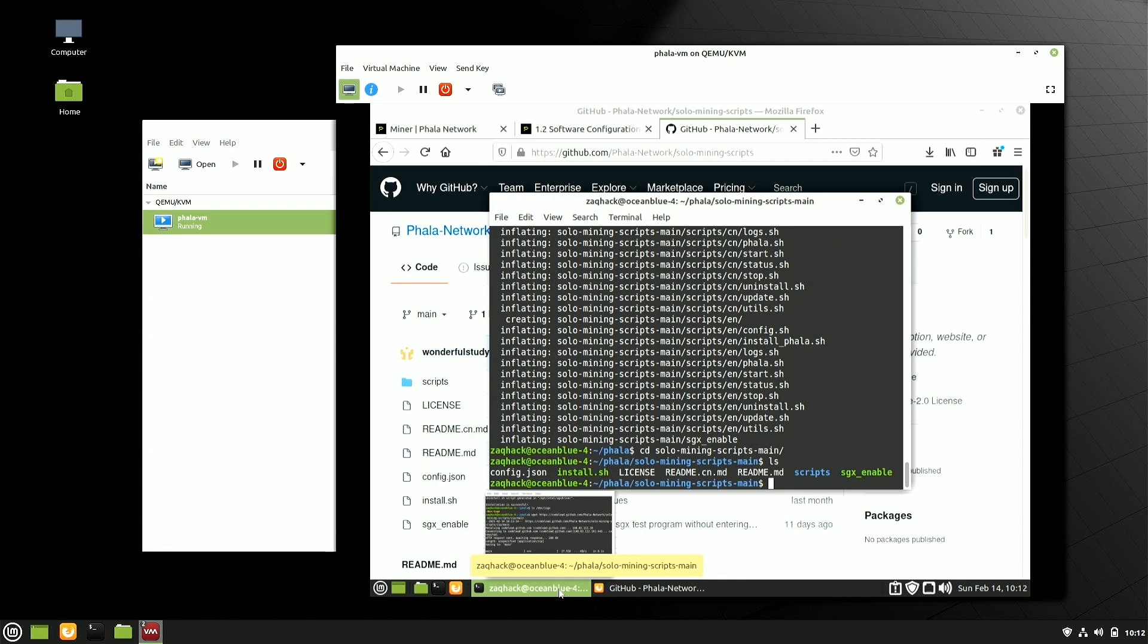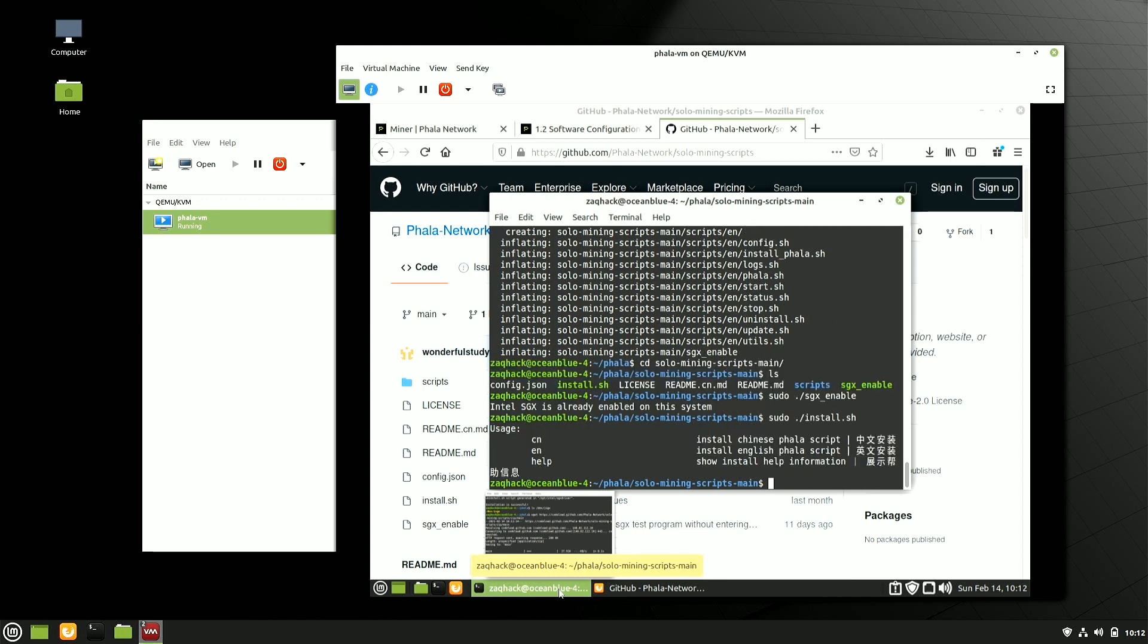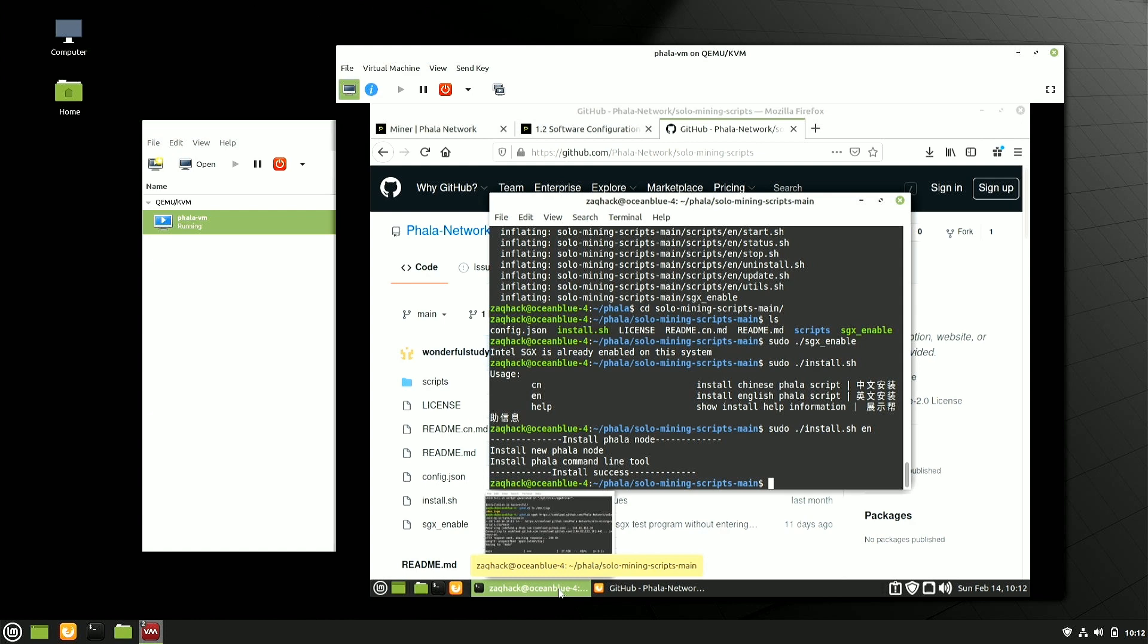So now if we go back to our command prompt, I have those mining scripts. So let's unzip that. And what I want to do is sudo sgx enable. It's already enabled on the system. We already have our driver. And then we're going to install these scripts. English. Because I'm English. So we now have the Phala command line. So that was step three. Now we have our mining scripts in place.